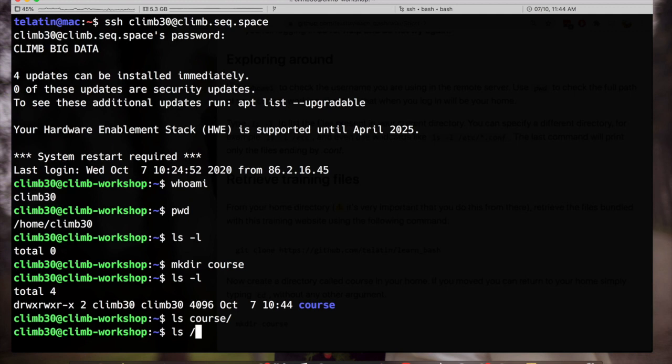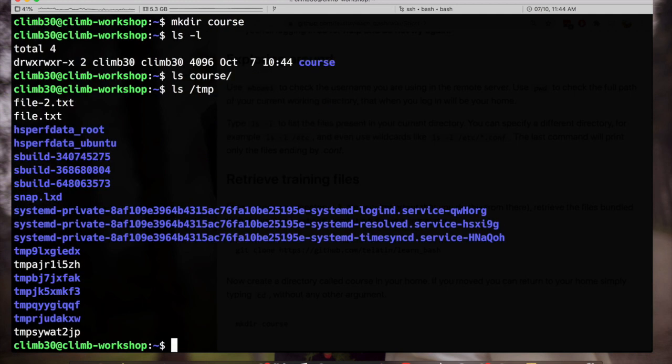For example with ls course I will list the files present in course and there are none. Or with ls slash tmp, this is an absolute path, I will list the files present in the temporary folder.